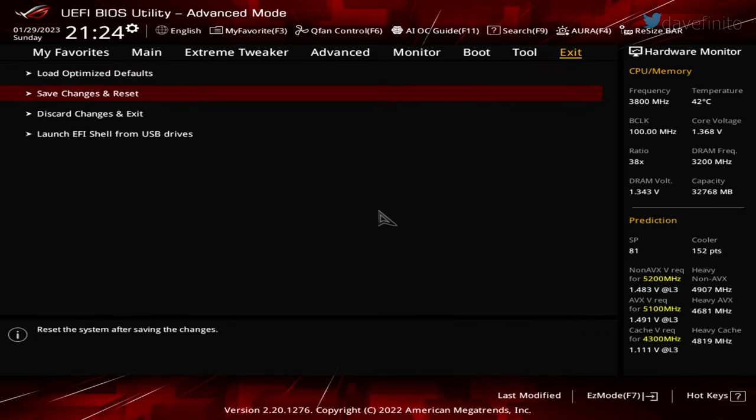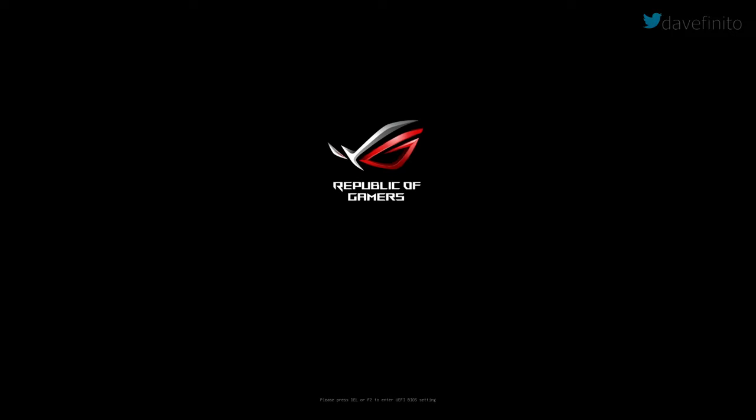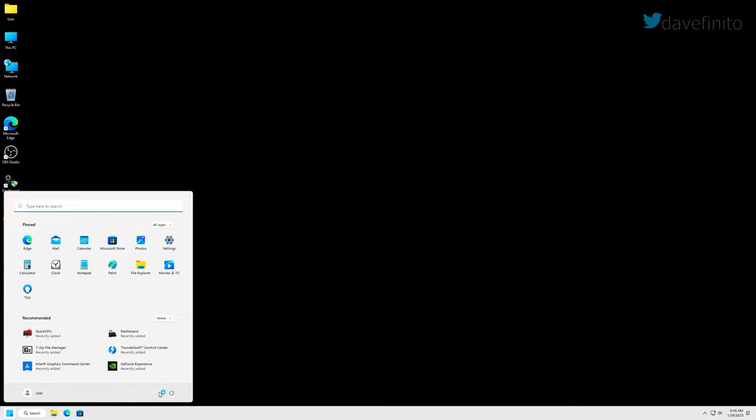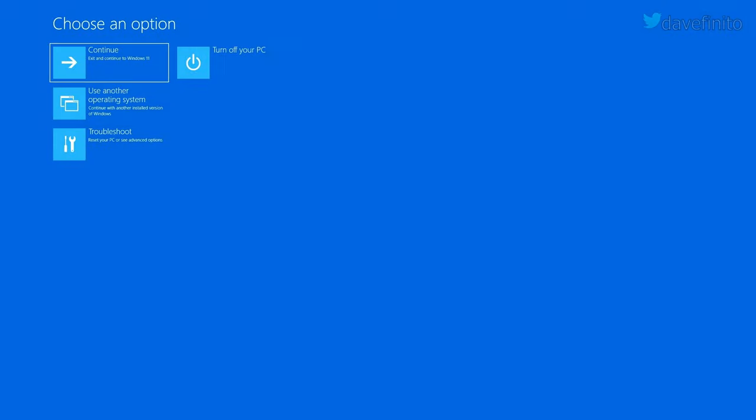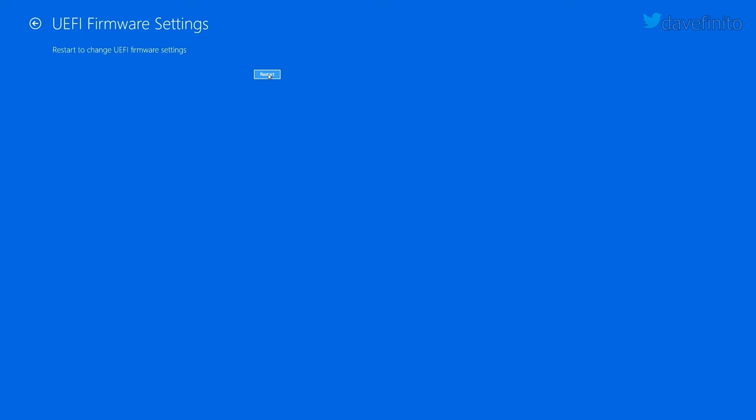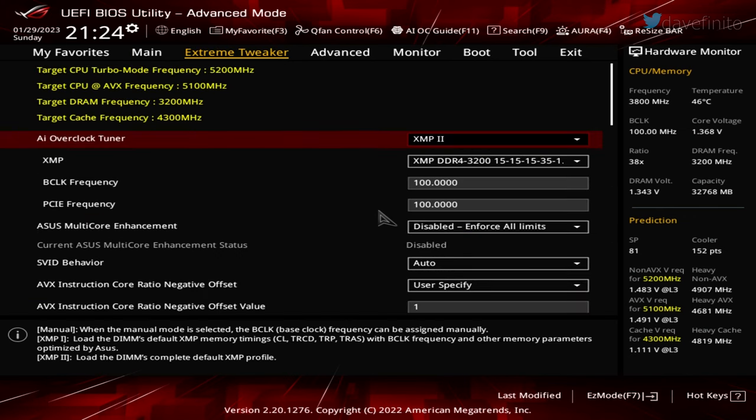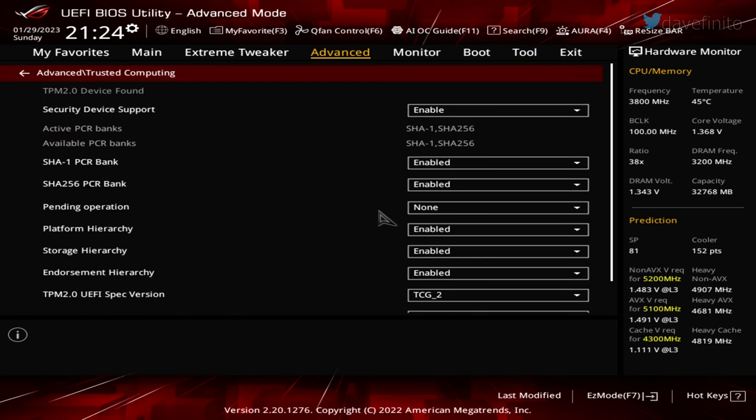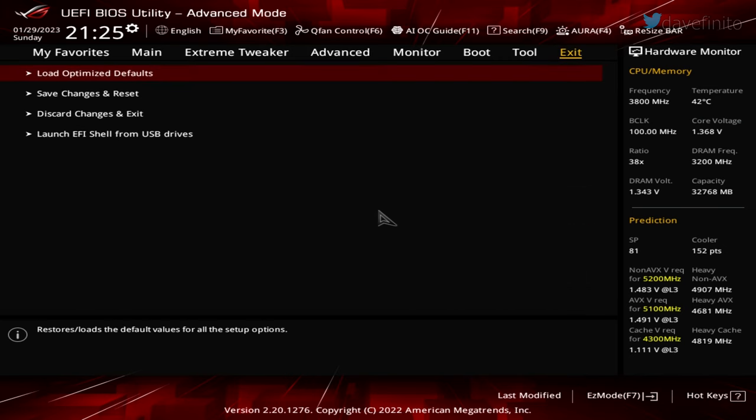If you want to be 100% certain it's enabled in the UEFI BIOS, we'll need to reboot the system again. Press the keyboard shortcut to access the motherboard's UEFI BIOS. If Windows loads up again, simply reboot the PC by holding the left shift key down while selecting restart. Select the troubleshoot option, the UEFI firmware settings, and restart. From the UEFI BIOS, go to advanced and trusted computing. At the top, you will now see a TPM 2.0 device found. The defaults should be sufficient for Windows.